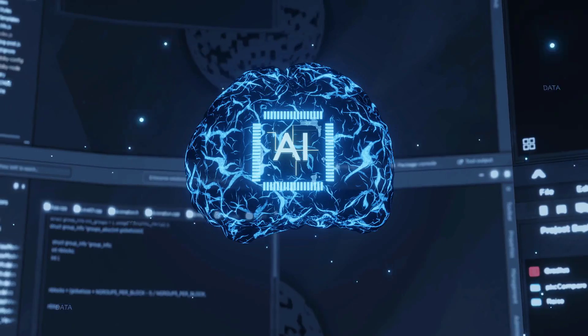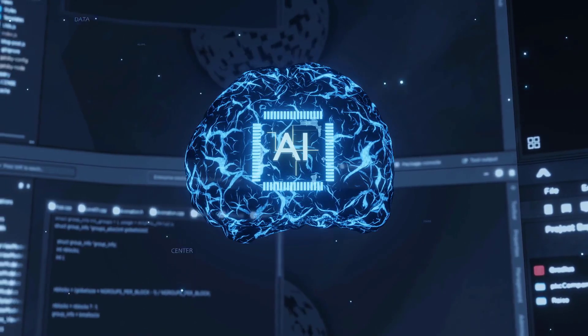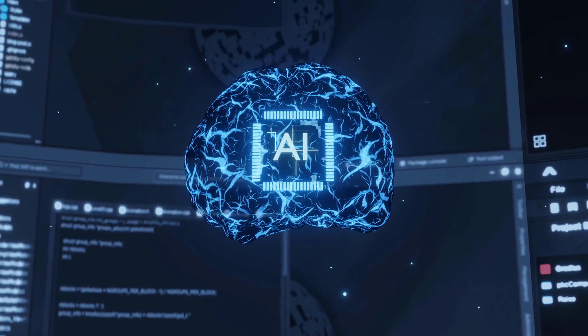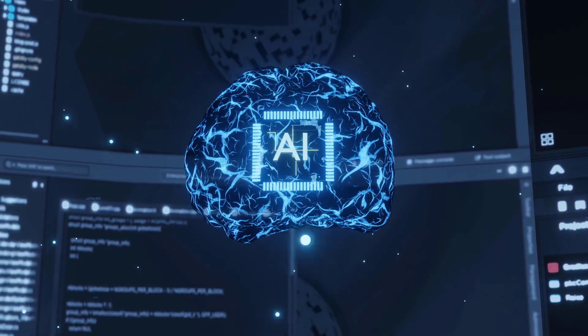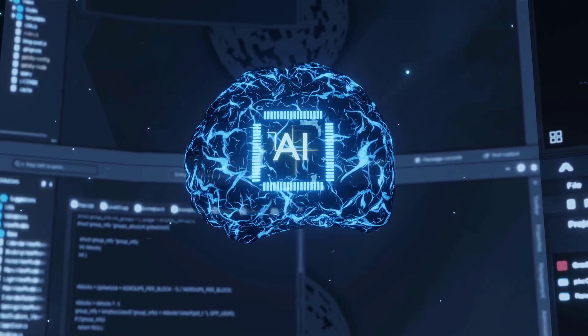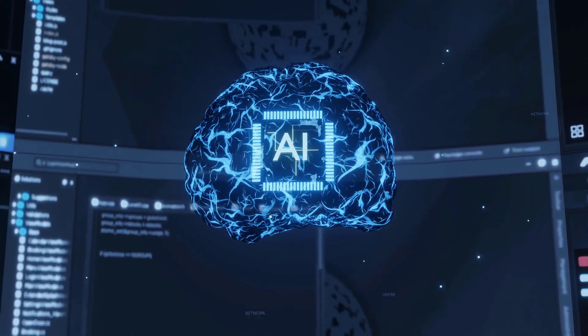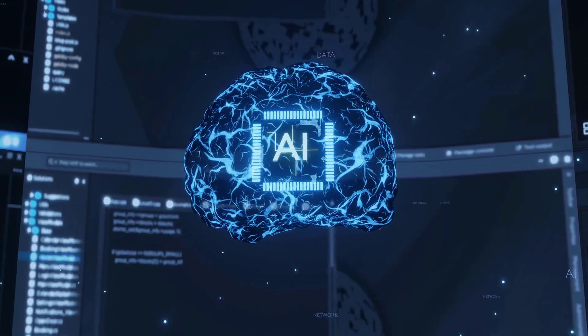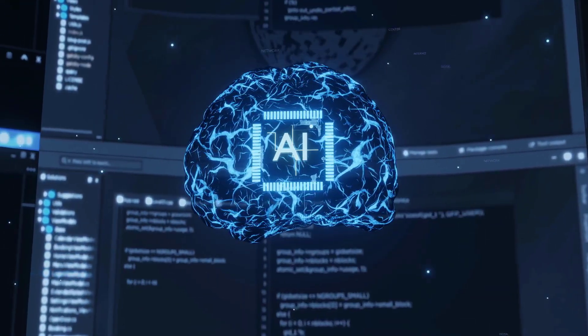What's your take on these developments? Do you think humanity is ready to tackle the complexities of AI deception? Share your thoughts in the comments below.